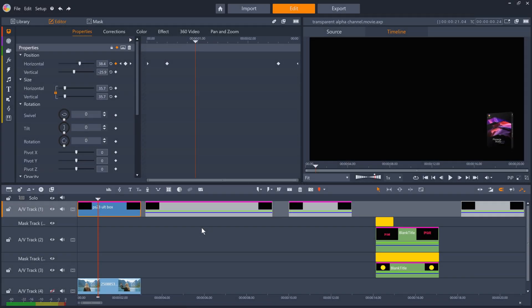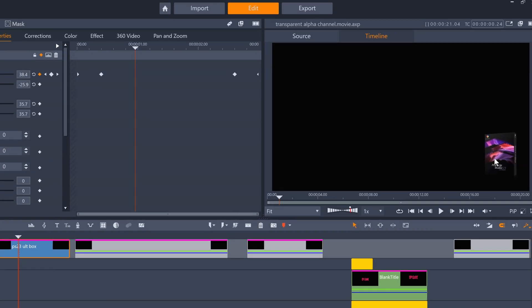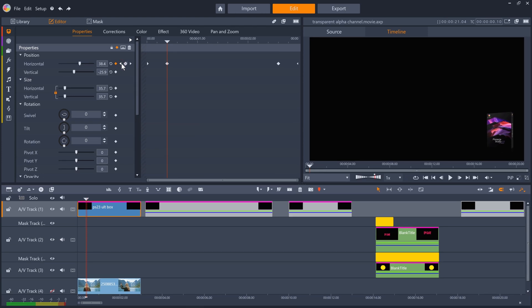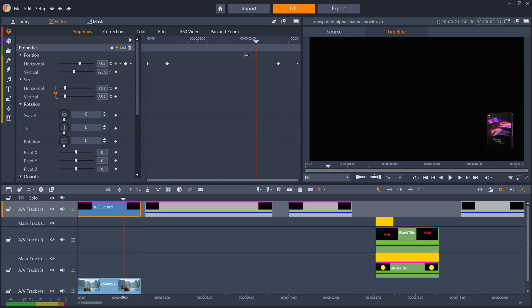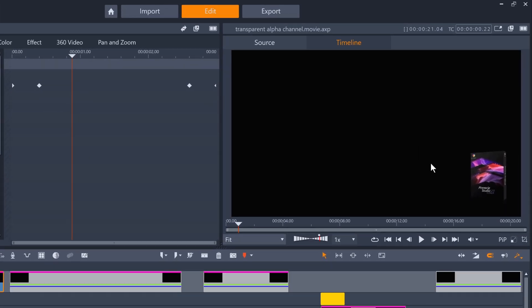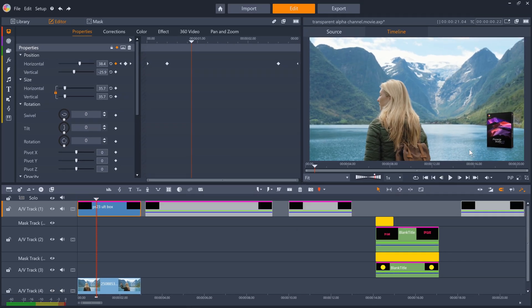So now I'm back in Pinnacle Studio with exactly the same transparent PNG file on my timeline, and I've reduced the size and positioned the box in the corner of the screen. I've got a simple position animation, sliding the box on screen at the start of the clip. We cannot see that the areas around the box are transparent because the default for video when nothing is present is to display black rather than transparency. But if we turn on the clip underneath the box, we can see the transparency.